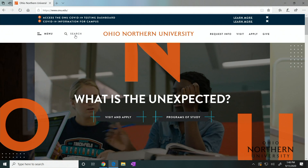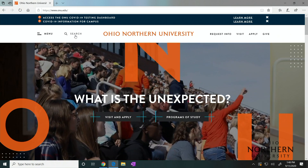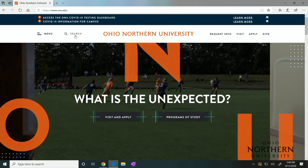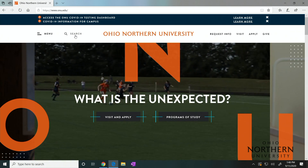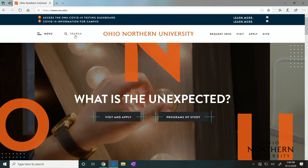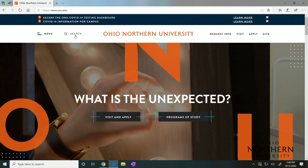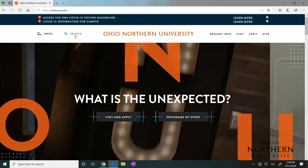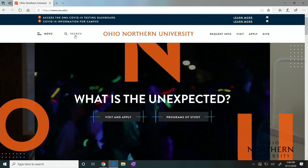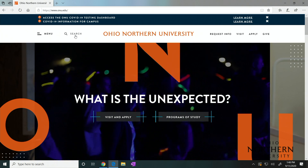Hello! Today I will be showing you how to install Microsoft Office on Windows 10. As an ONU affiliate, you are able to download Microsoft Office for free. Have a phone number, email, and your ONU ID ready.